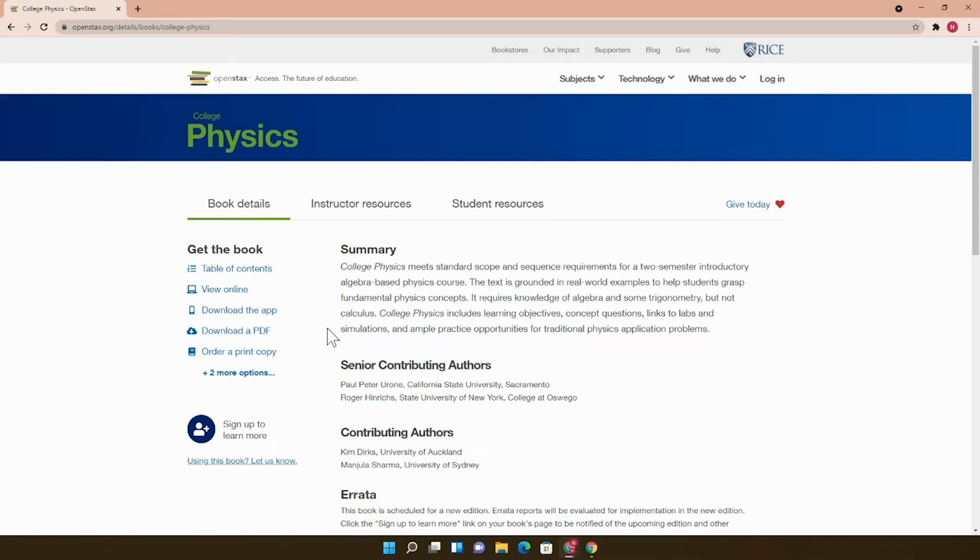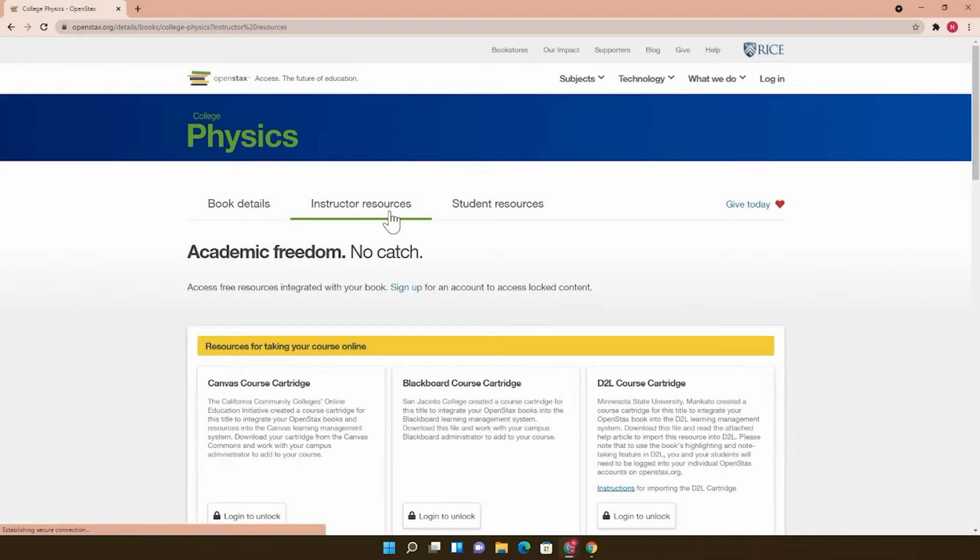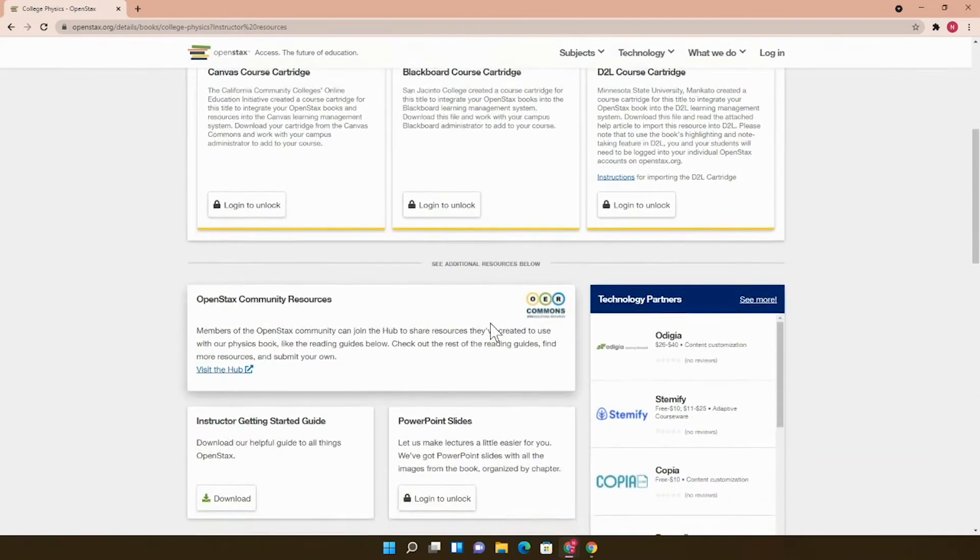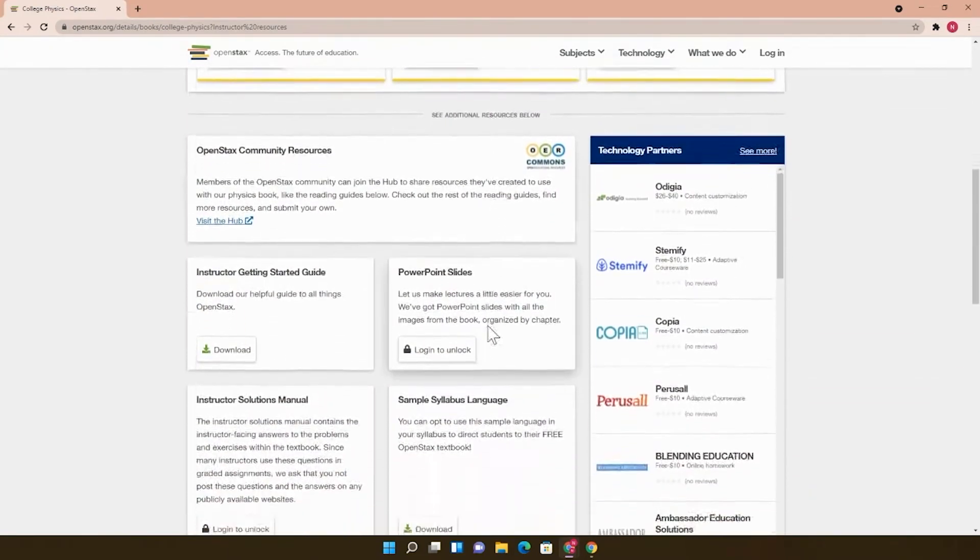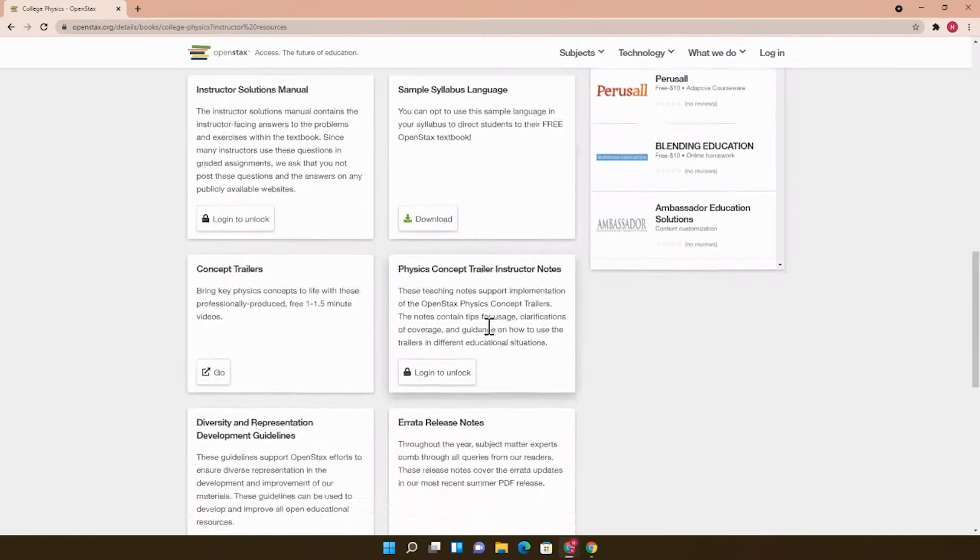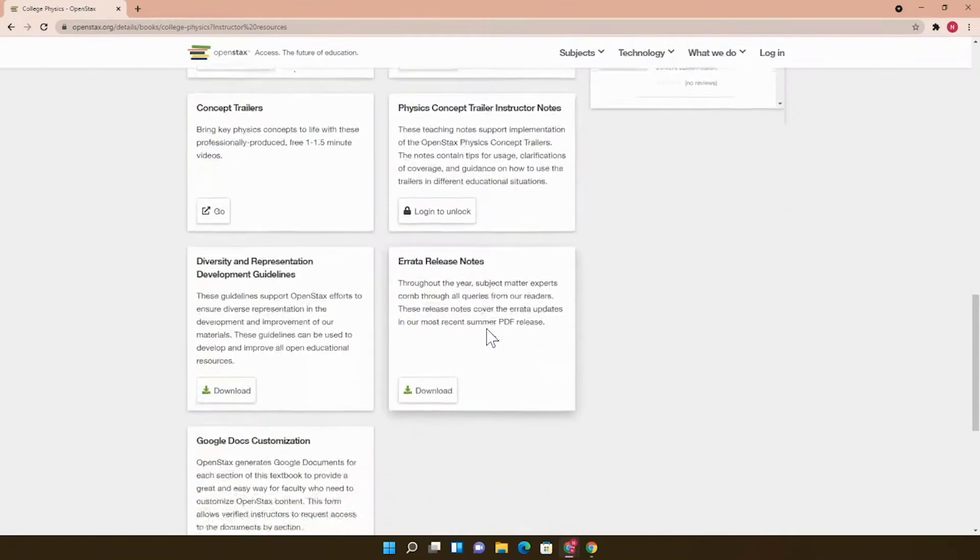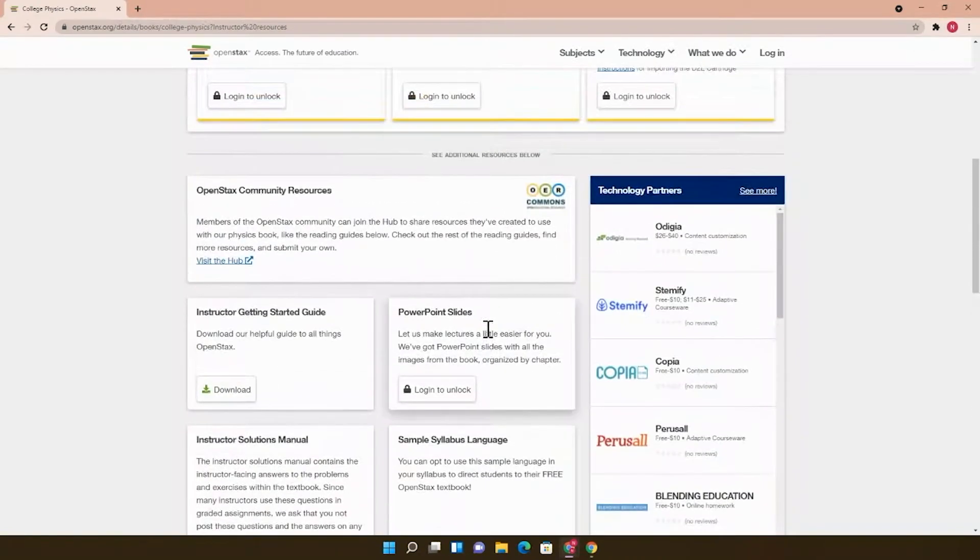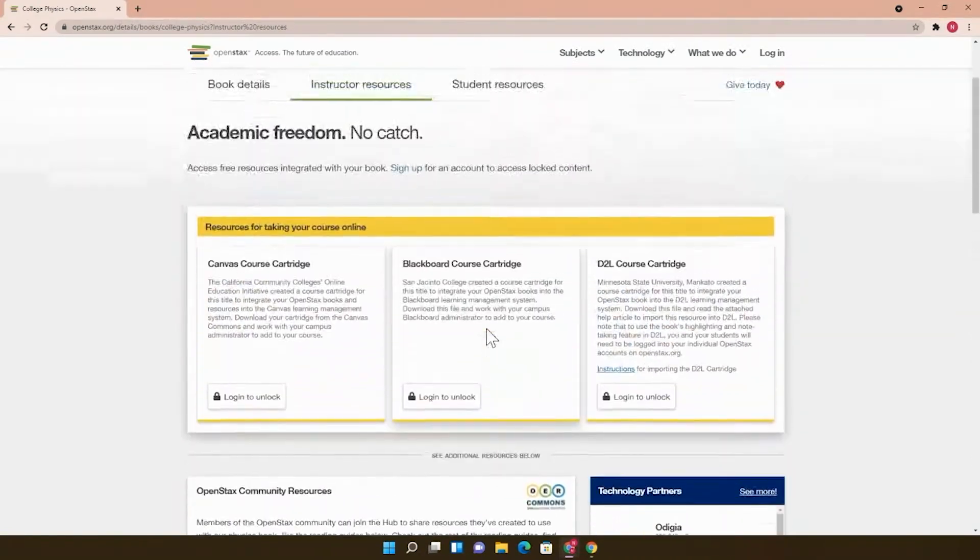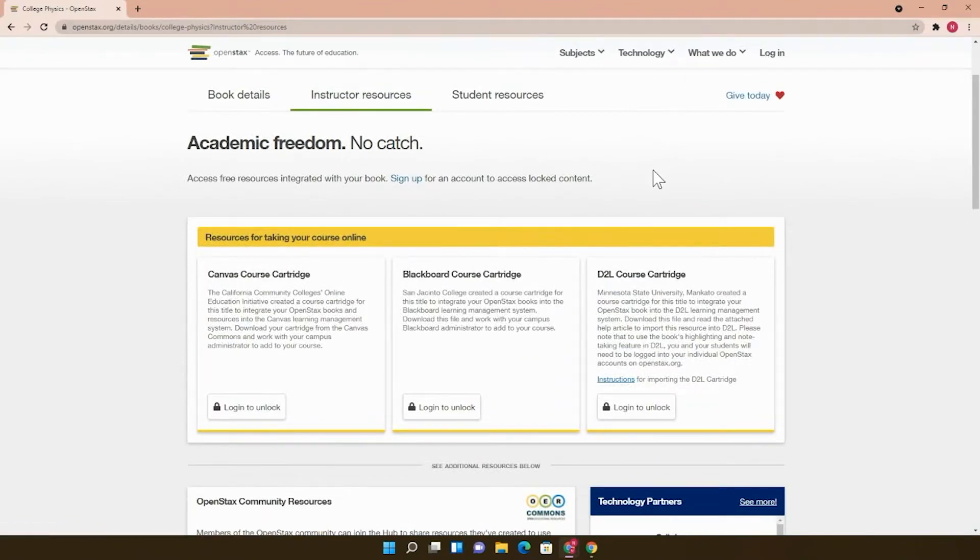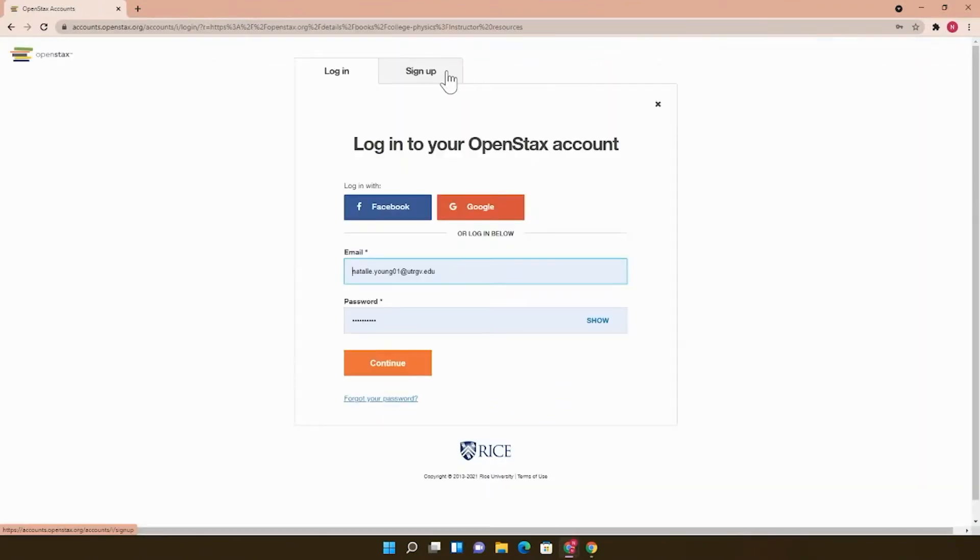To view the supplementary materials for this book, click Instructor Resources here. On this page, you'll have access to all the publisher-provided instructor resources as soon as you're verified as an instructor. What you'll want to do if you're making an account for the first time is to click here at Sign Up or Log In at the top and choose the Educator option.